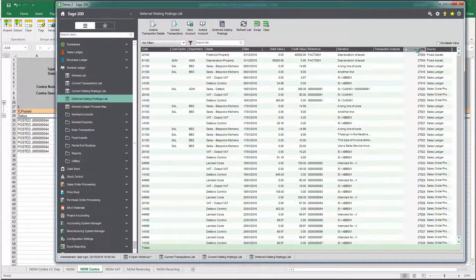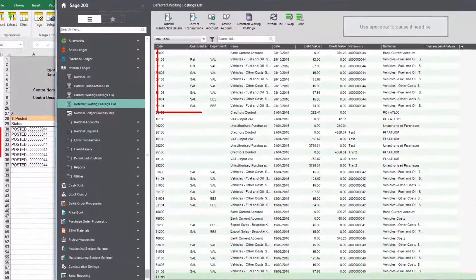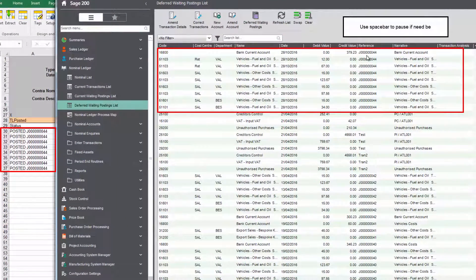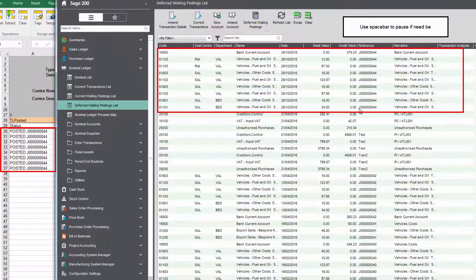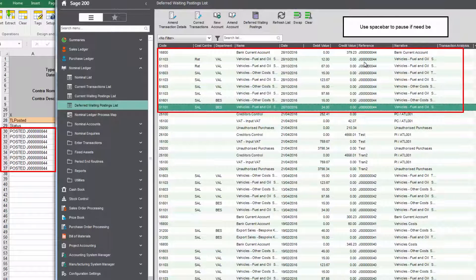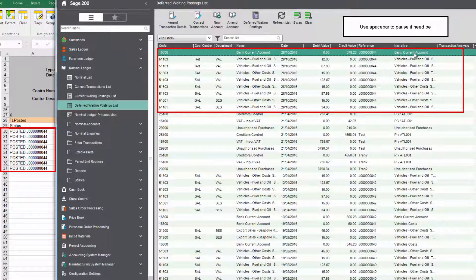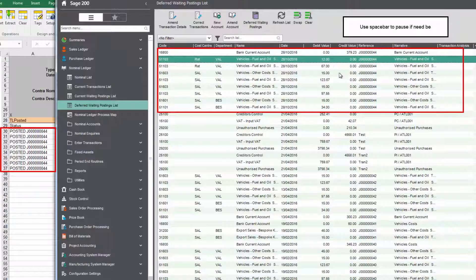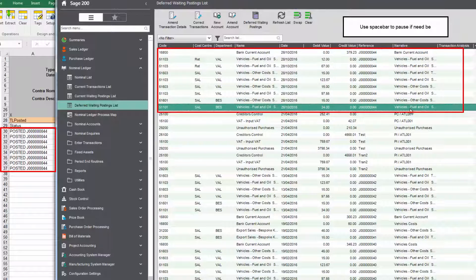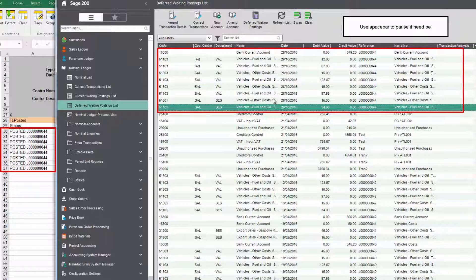So if we switch to Sage 200 we should be able to see in the deferred waiting postings list our transaction. Let's just refresh the screen to make sure we're at the top, and there we can see we've got umpteen lines adding up to £379.23 so that's credited the bank account and debited all the other nominals we specified.